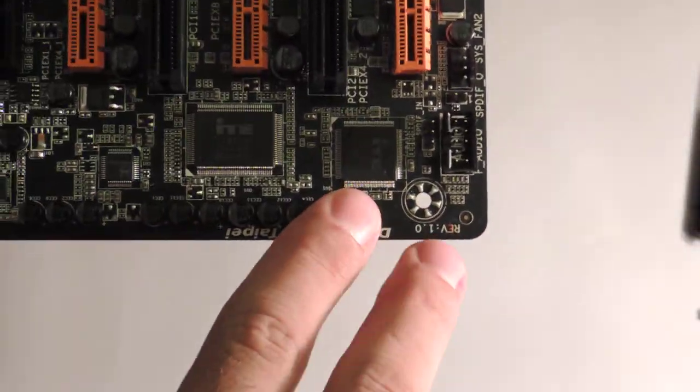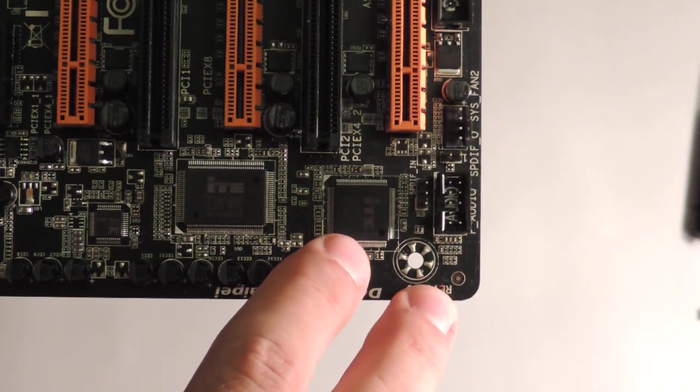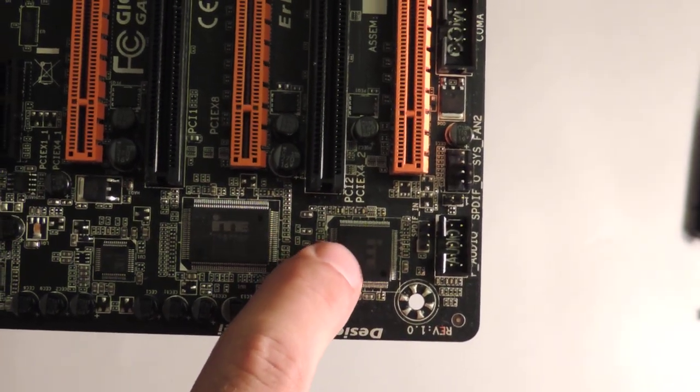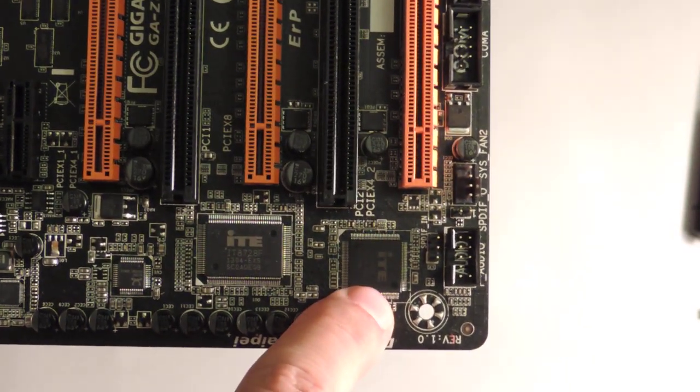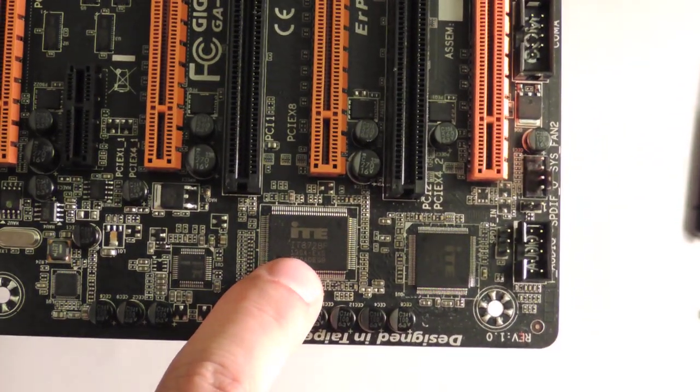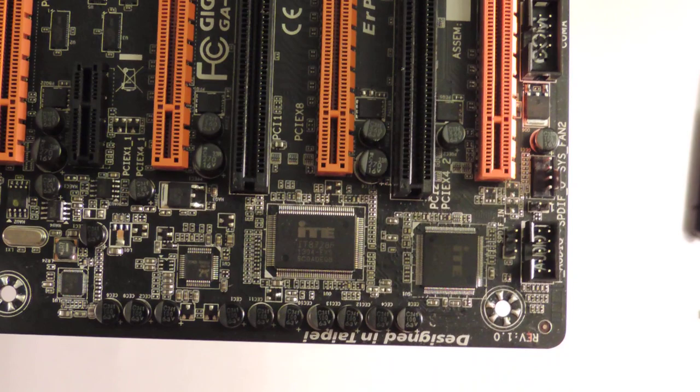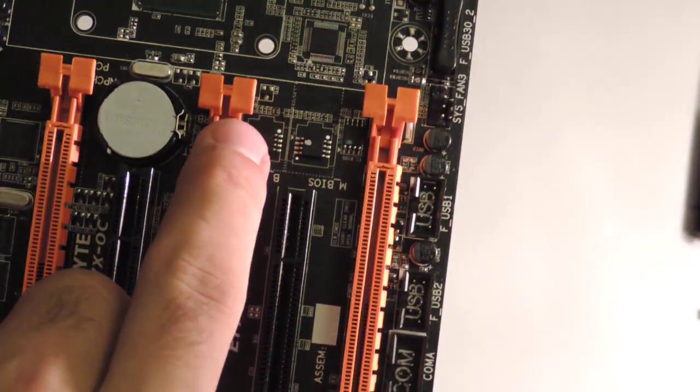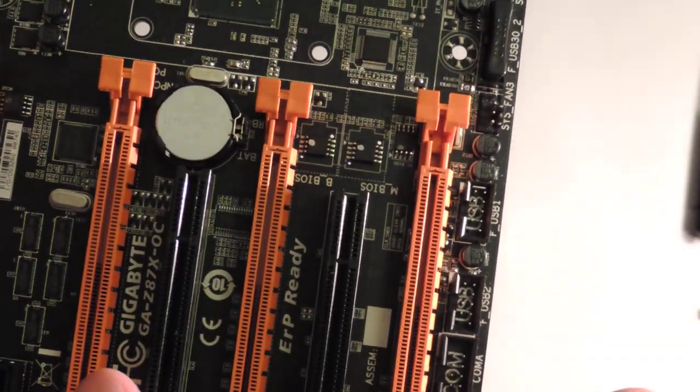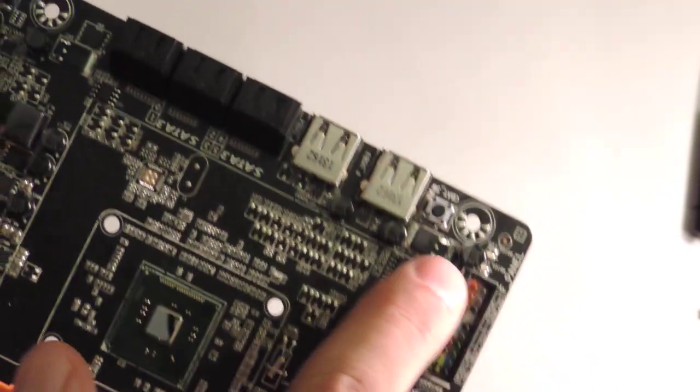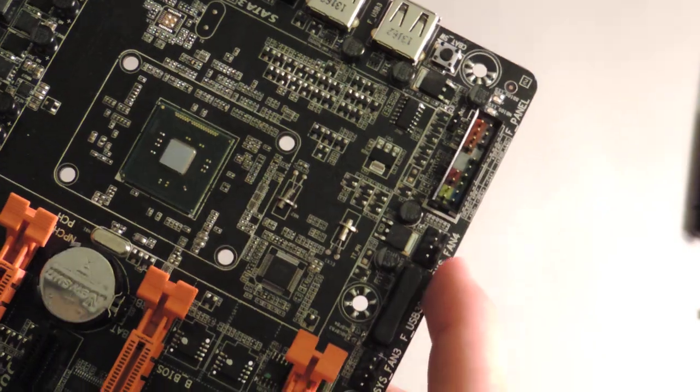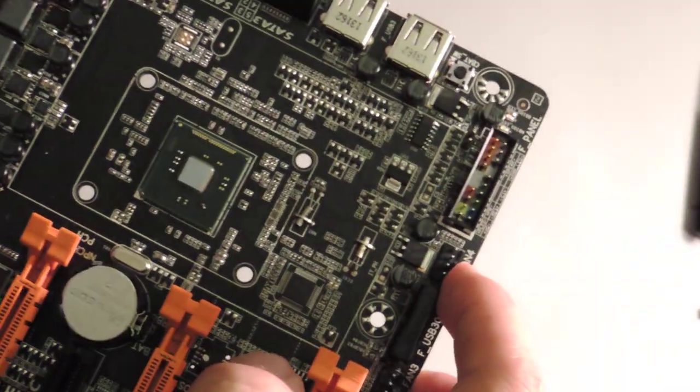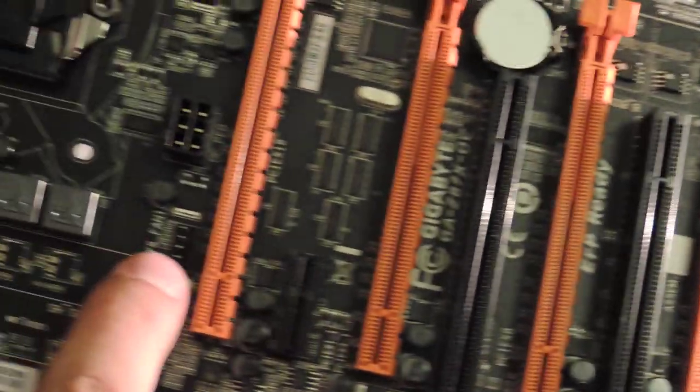And here we have an ITE 8892E. This provides two PCIe slots from one PCIe express lane. We have an ITE 8728F right here. This is the typical Super IO you see. This Super IO plus this EC provides all the awesome fan support. You see all the headers all over the board, right? So one here, we saw three up next to CPU. So that's 1, 2, 3, 4, and 5, 6, 7, and then there's one here for 8. Okay?